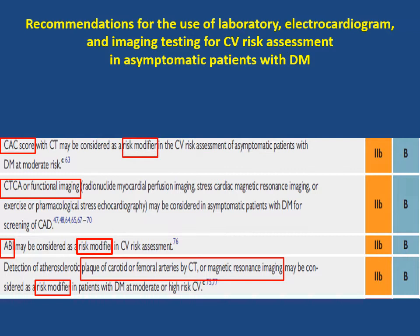Presence of any risk modifiers in patients with moderate risk allows us to re-stratify them into high risk. So risk modifiers help in risk stratification of patients with diabetes who are initially stratified as moderate risk category; after the presence of risk modifiers, they can be shifted to the high risk category.